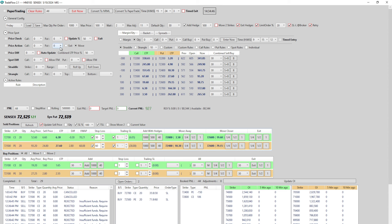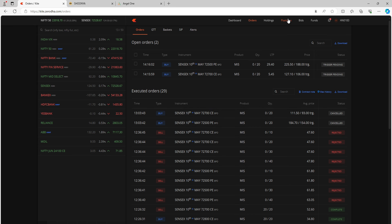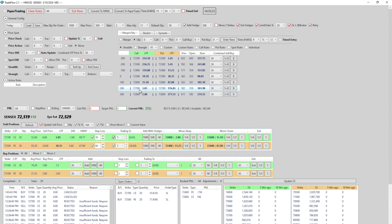I'll quickly walk you through the current position. This is in my Zerodha account and I've taken a test trade for demo purposes. I have a 72,700 call and a 72,500 put in Sensex expiry which is expiring today, and 2020 hedges with 30 quantity of 73,100 and 72,100. Looking at this in the portal, that's the same position — 30 quantity of hedges and 20 for the main position — and the MTM is reflecting in TradeFlow as well.